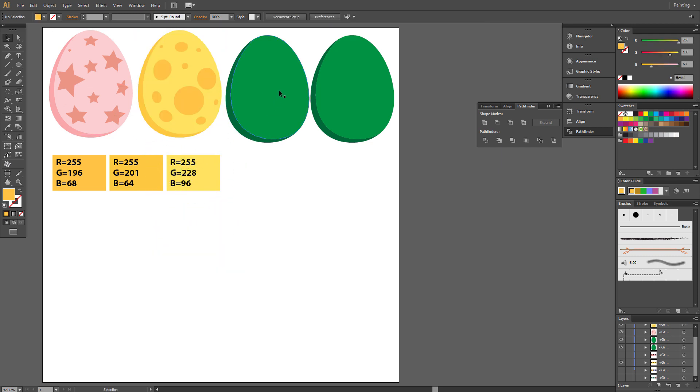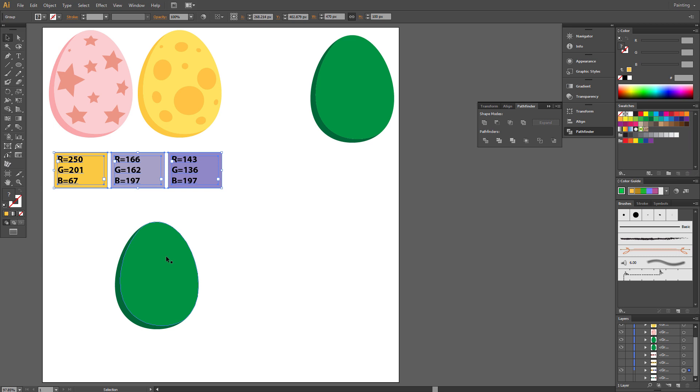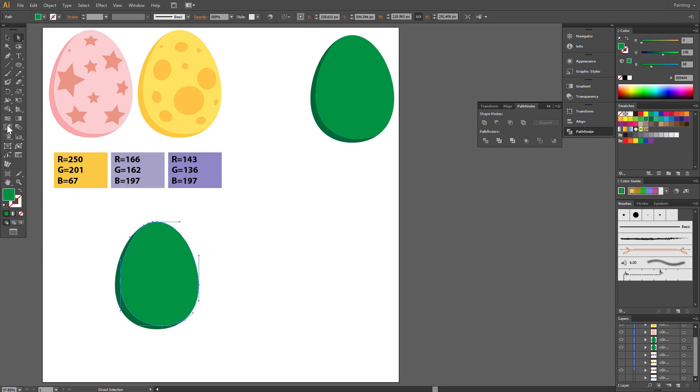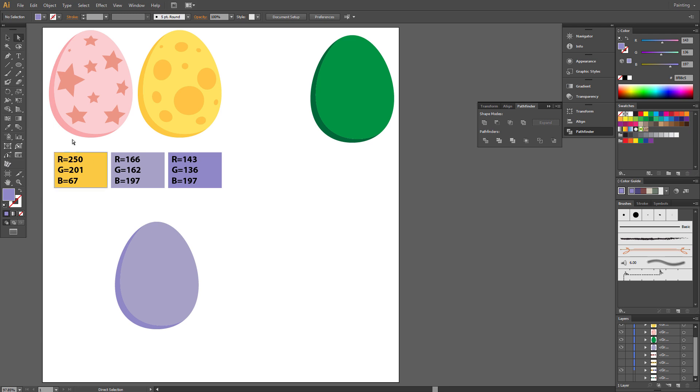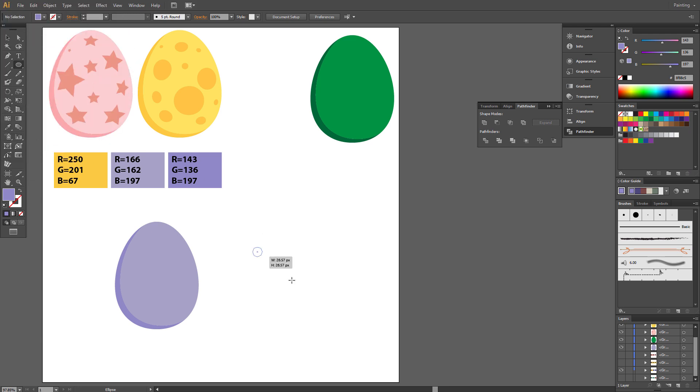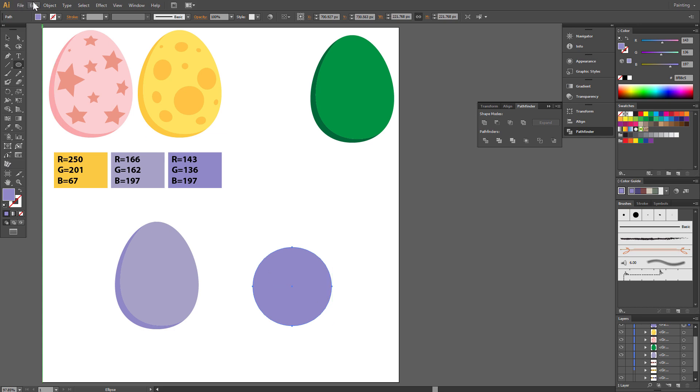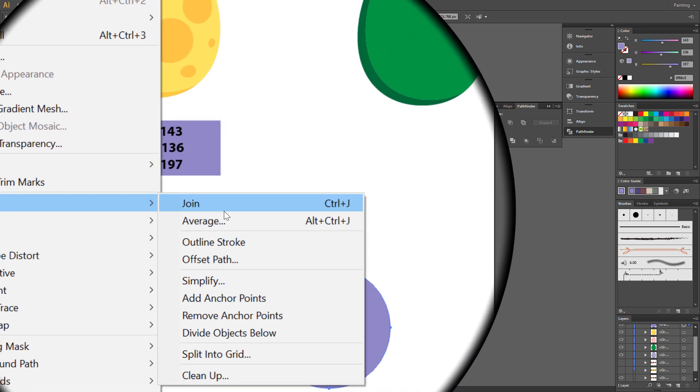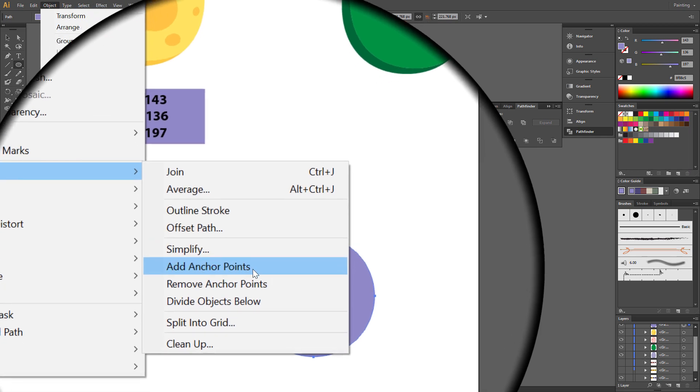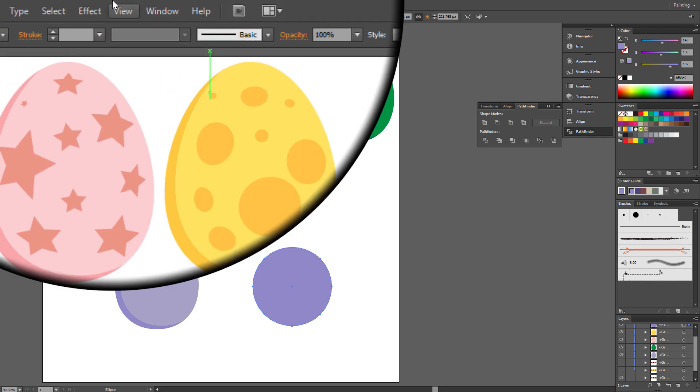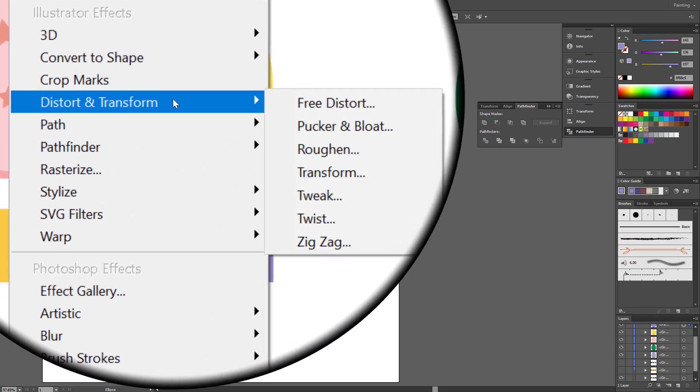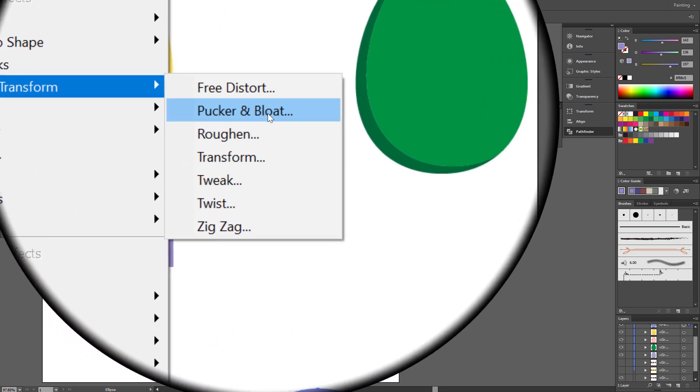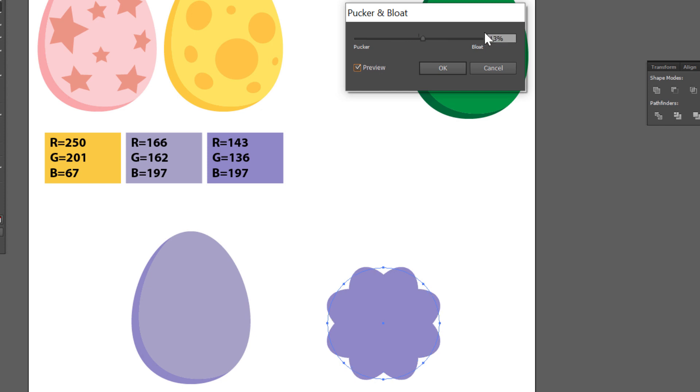Next one. Change color to this one. This time we make some flower shape. Draw a circle holding Shift. Go to Object, Path, Add Anchor Points. Now Effect, Distort and Transform, Pucker and Bloat. Set this option to 13% and click OK.